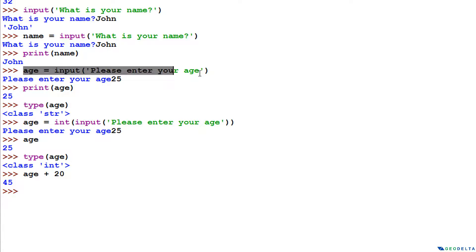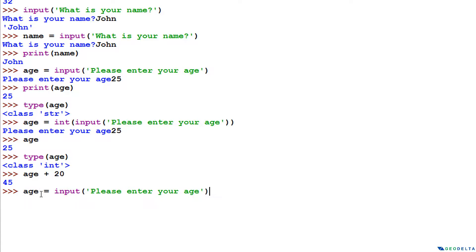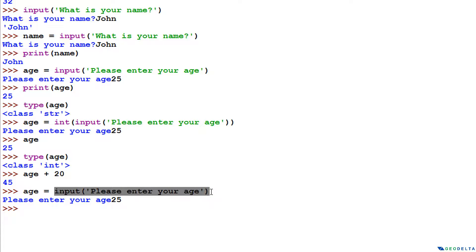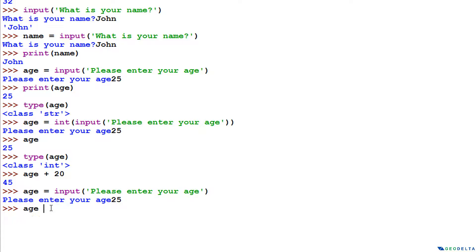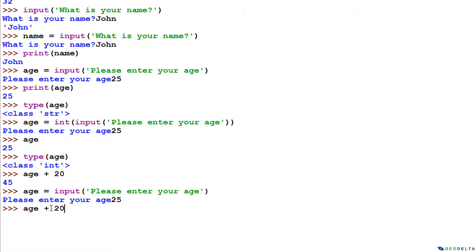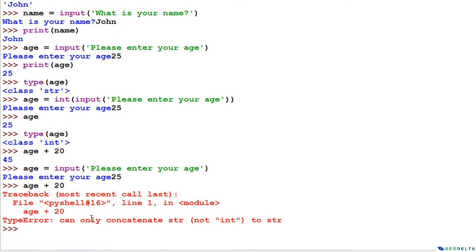Just to demonstrate that — I'll copy the input line without the int() conversion, enter 25 as the age. Right now the numerical figure is being recorded as a string. If I say age + 20, you can see it results in a TypeError, for the obvious reasons I just explained.